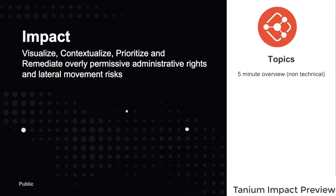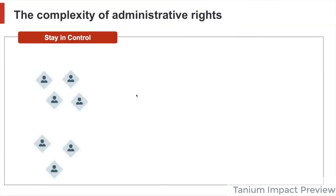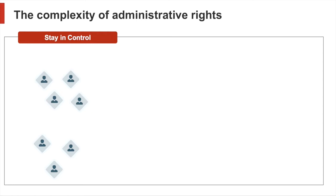First of all, what is Tanium Impact about? Our customers have a hard time staying in control over administrative rights. Usually, these rights are overly permissive. It is just way easier to grant access rights than taking them away.